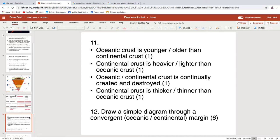Delete as applicable: oceanic crust is younger; continental crust is lighter; oceanic crust is continually created and destroyed — that makes sense; and continental crust is thicker.